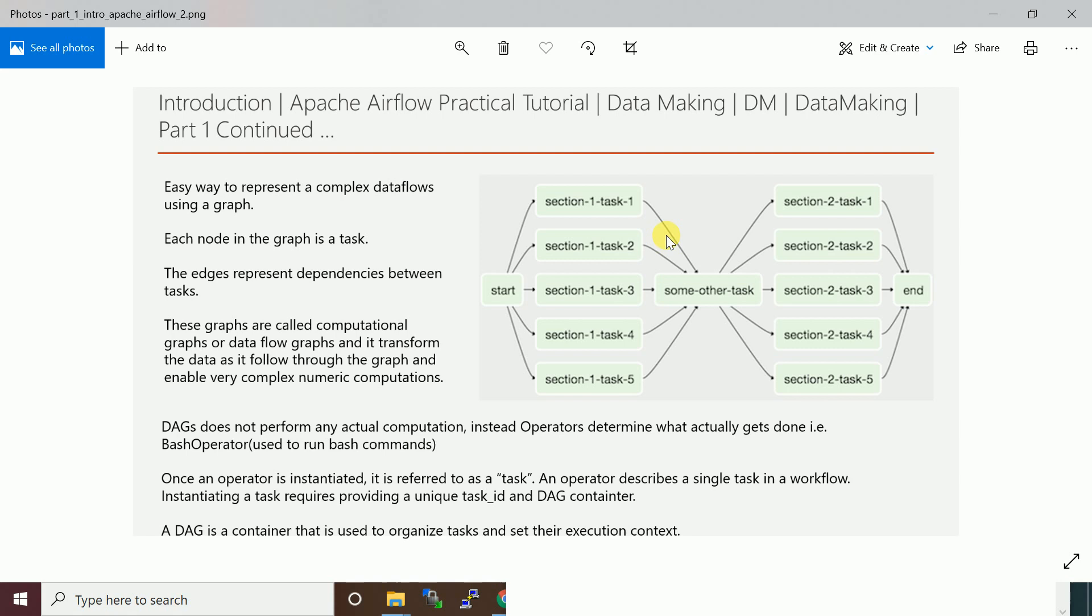The data may convert from one form to another using some framework like Apache Spark or any other tool. Those pipelines you want to run in sequence or parallel manner - you can use this Apache workflow.